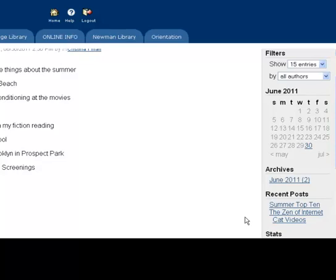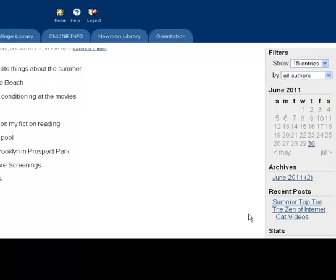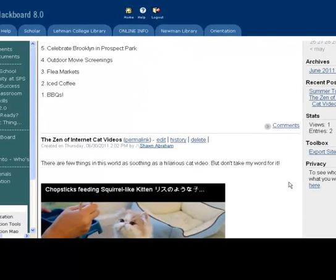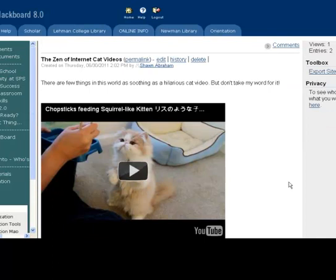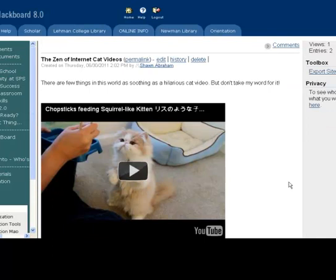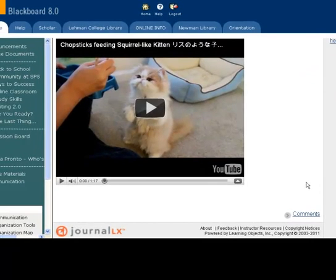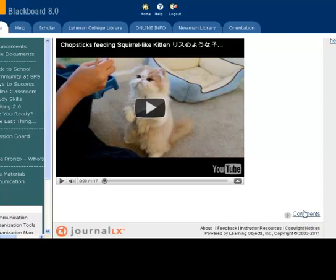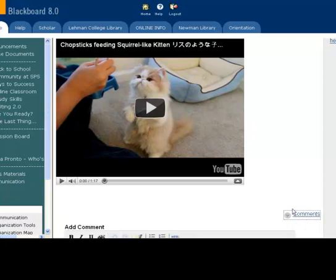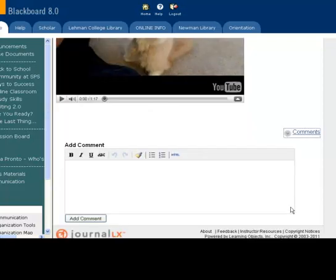For public blogs, commenting is a key component to their value as a learning and communication tool. You can easily comment on any post and engage the author or other readers in conversation by clicking on the comments list. From there, you can read other comments or enter your own.